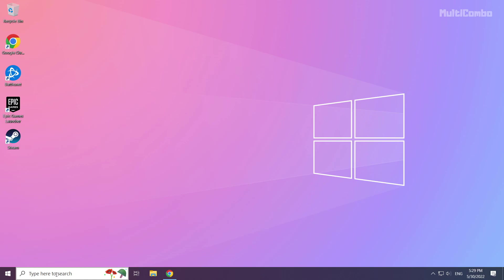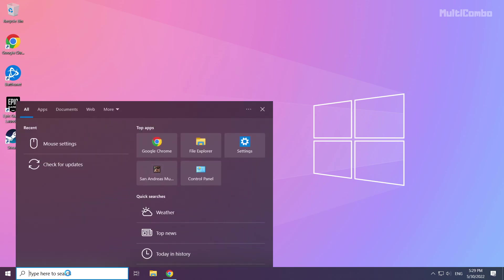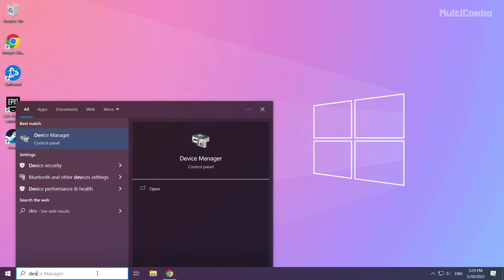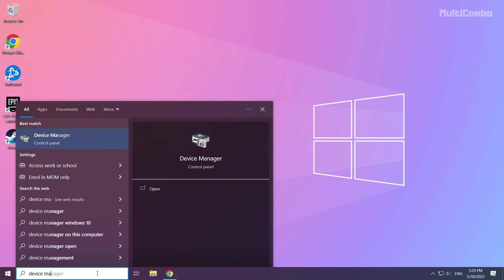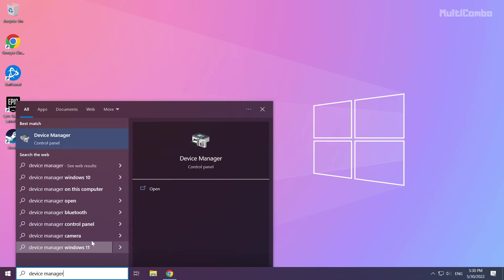Click the search bar and type device manager. Click device manager.